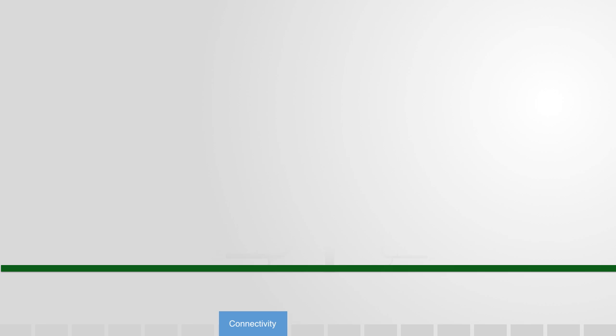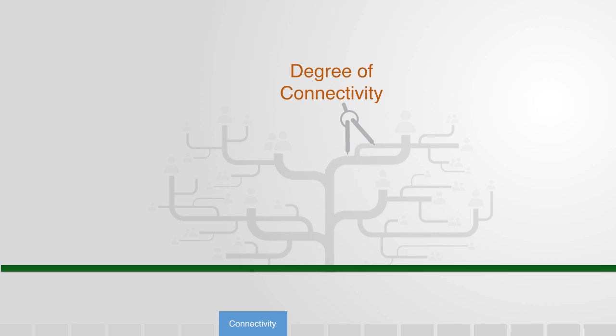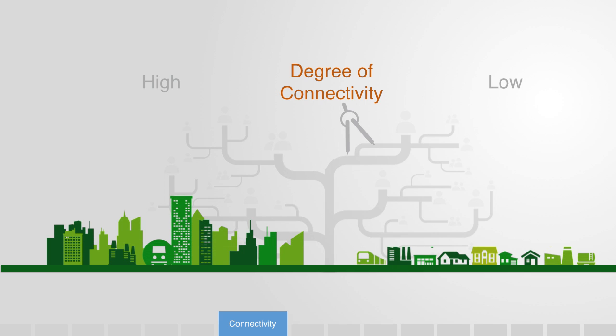Probably the most important feature to a network is its degree of connectivity. That is, how connected is the whole system? Designing for a densely populated urban environment like Hong Kong will be very different to designing for a city like Los Angeles, which is dispersed.